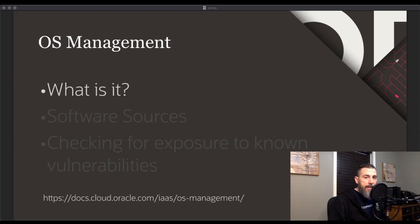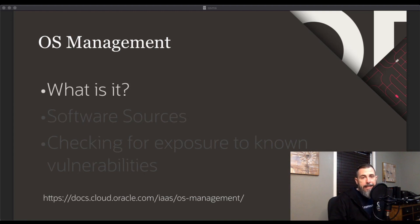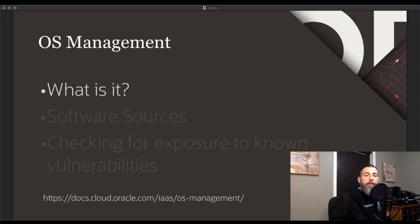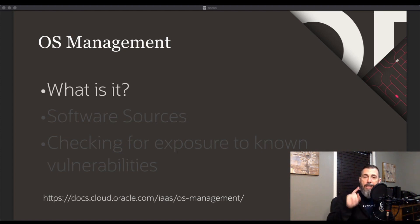A compute instance that is managed by OSMS is referred to as a managed instance. A managed instance can be managed individually or can be grouped for management activities. Instance groups enable you to manage instances according to your needs — for example, you can group instances by operating system or by their purpose, such as web servers. Using instance groups is a powerful way of installing and updating packages or managing software sources. Keep in mind that bulk operations for groups can only be successful if each instance in the group is on the same OS release and version.